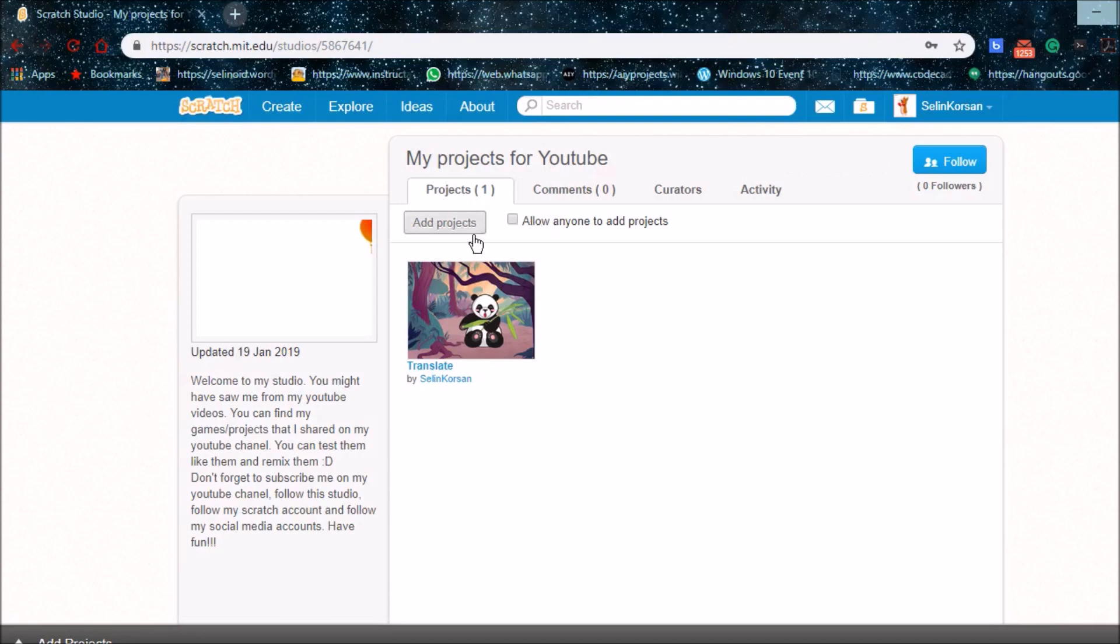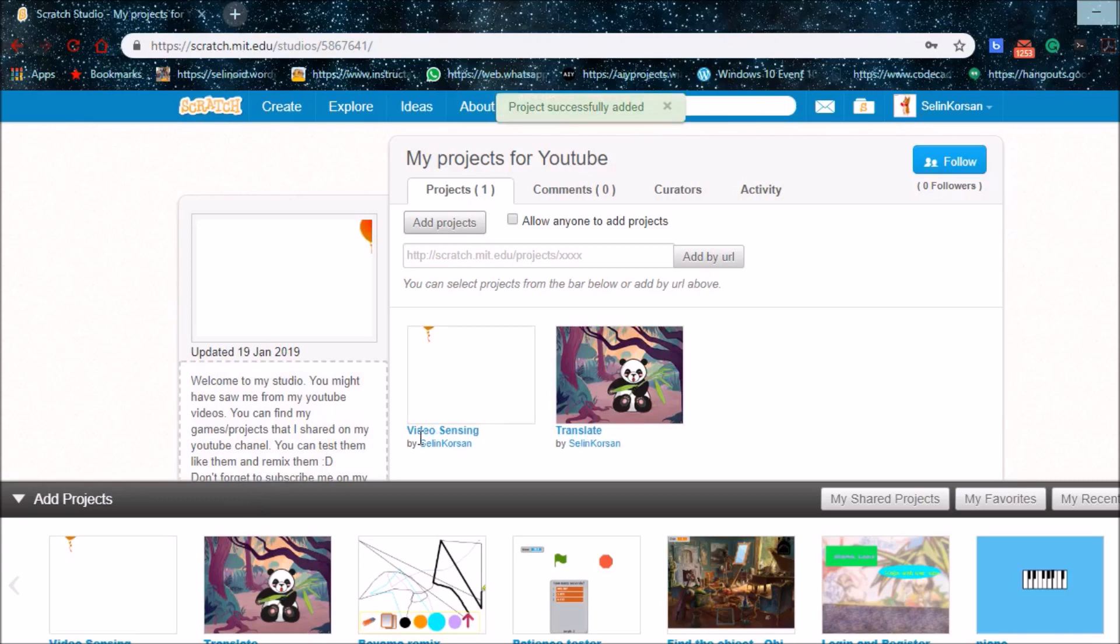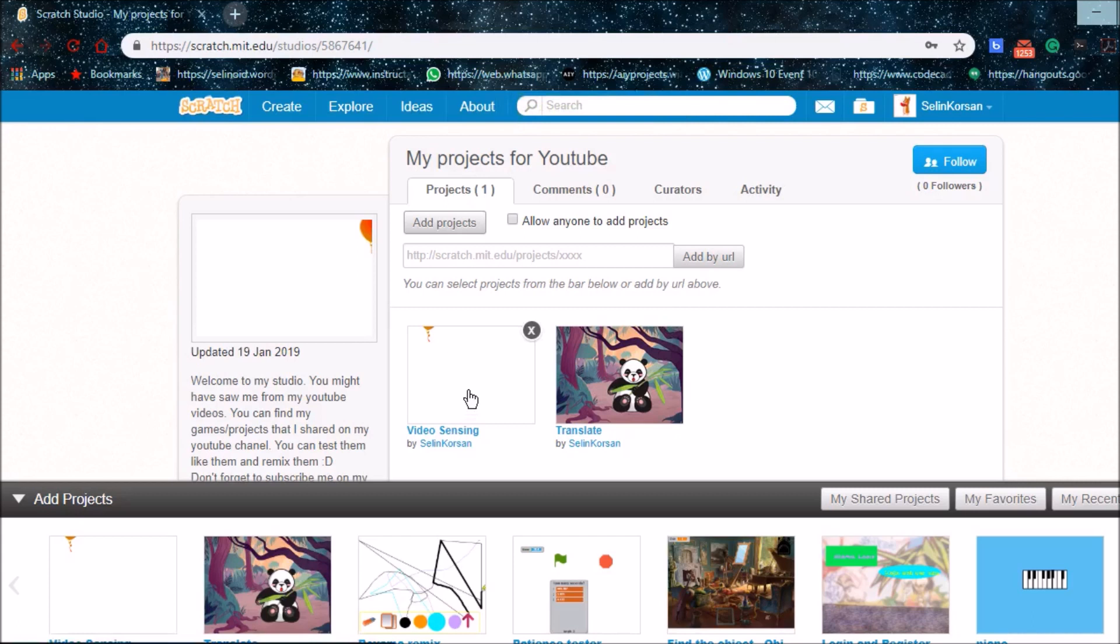I'm going to add projects. Now you can play or try my projects that I post from YouTube.